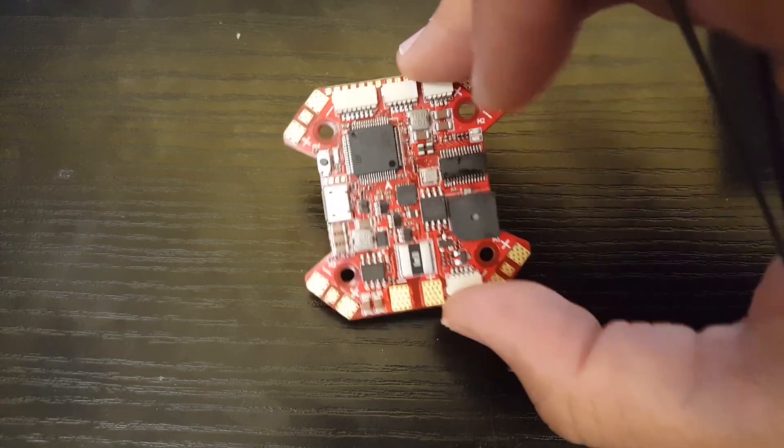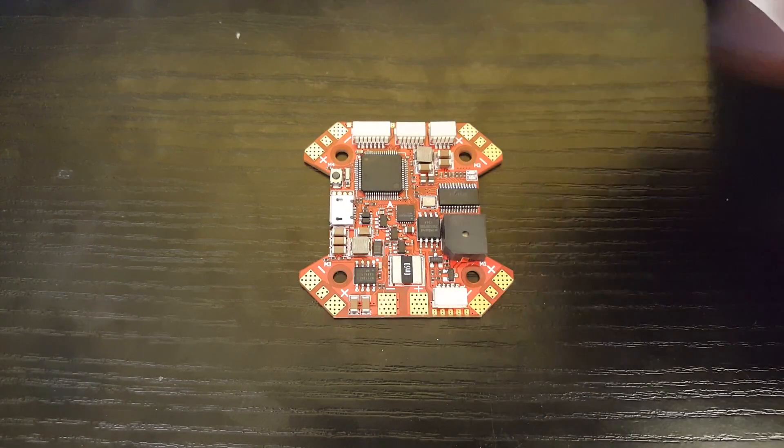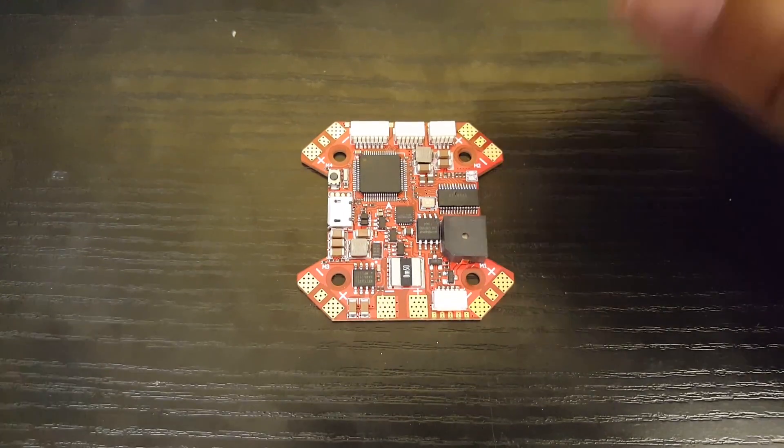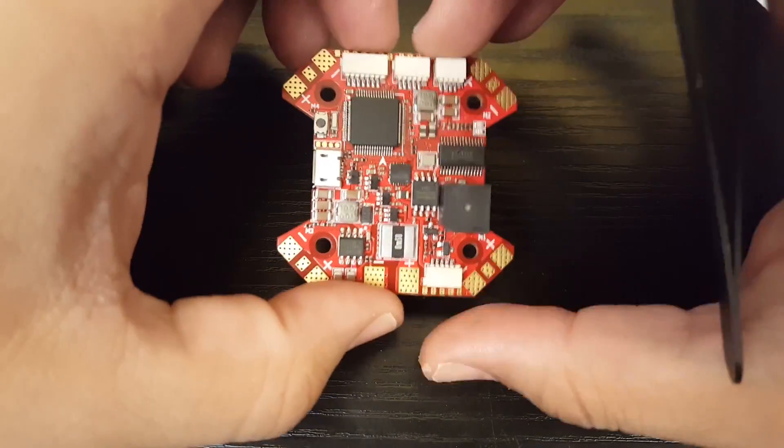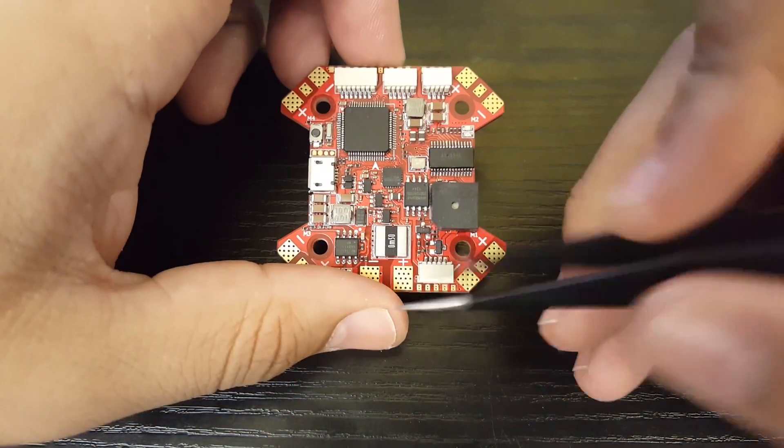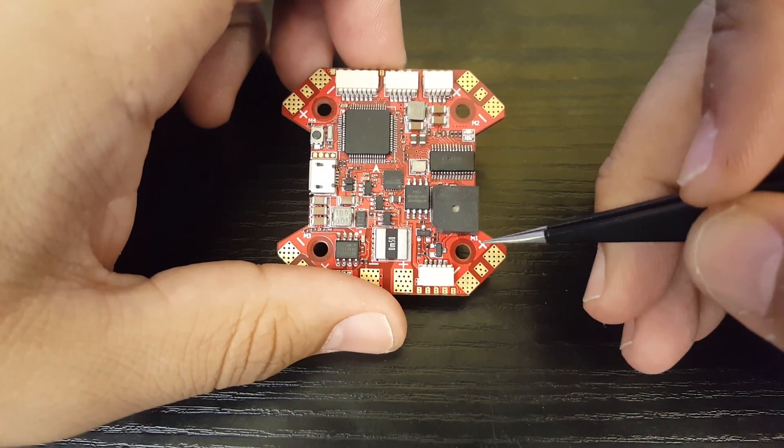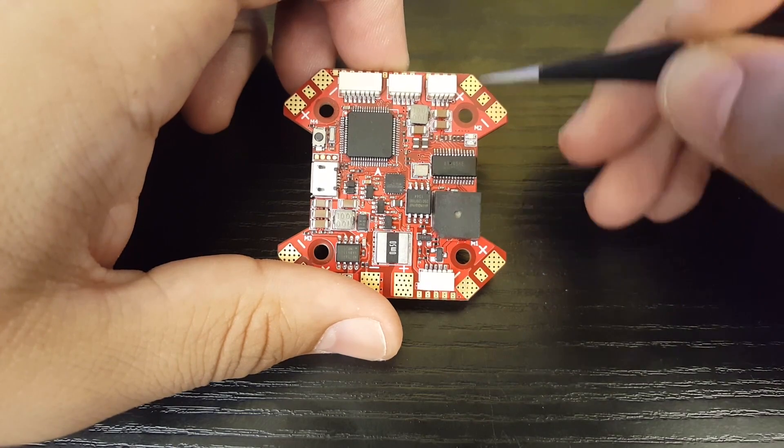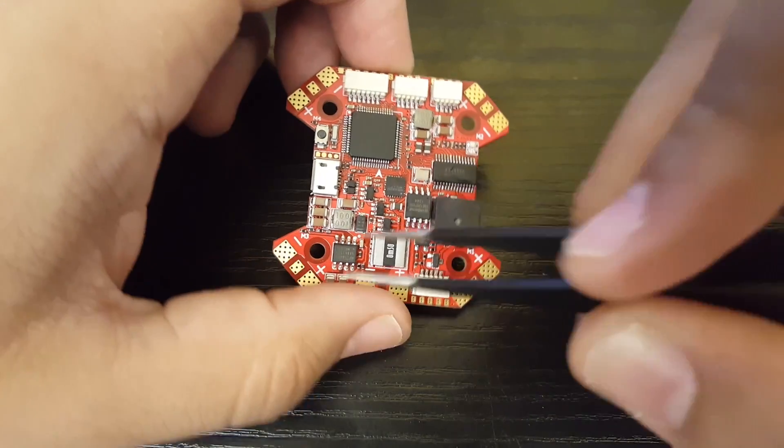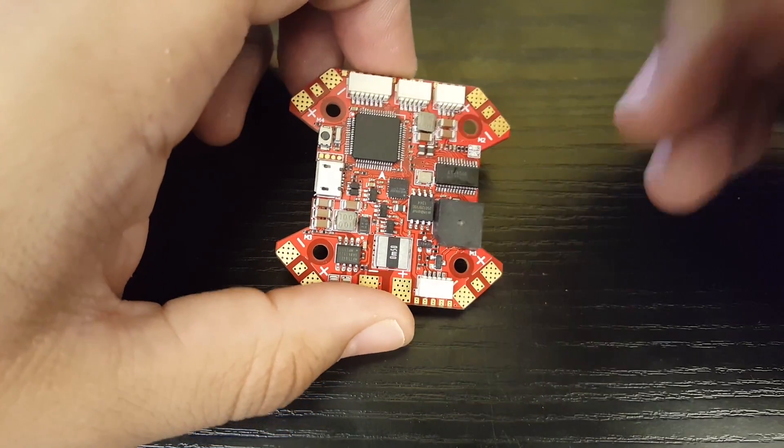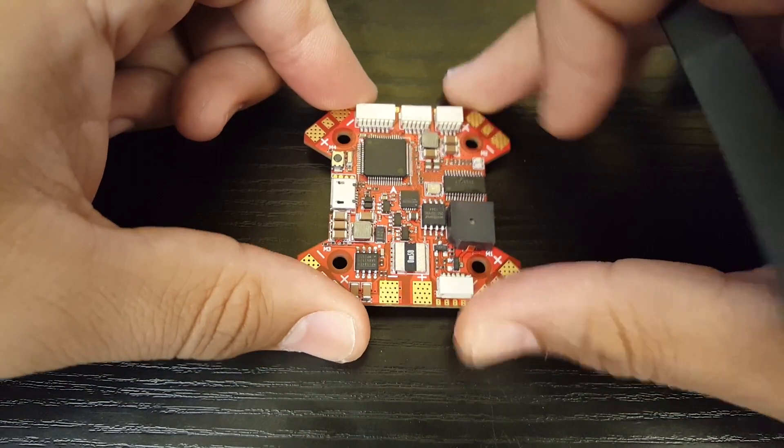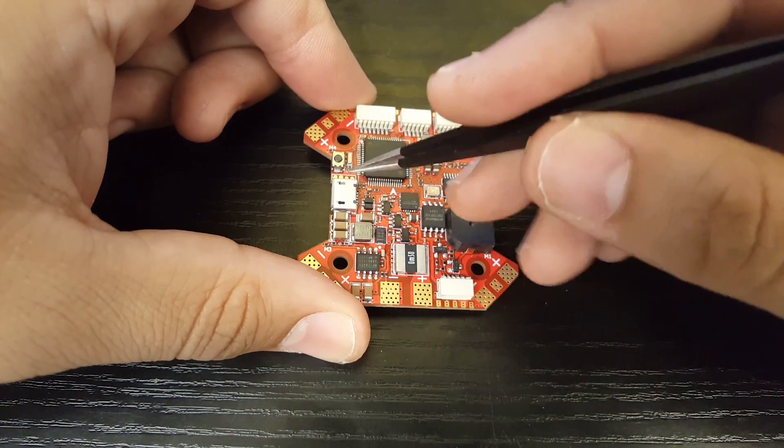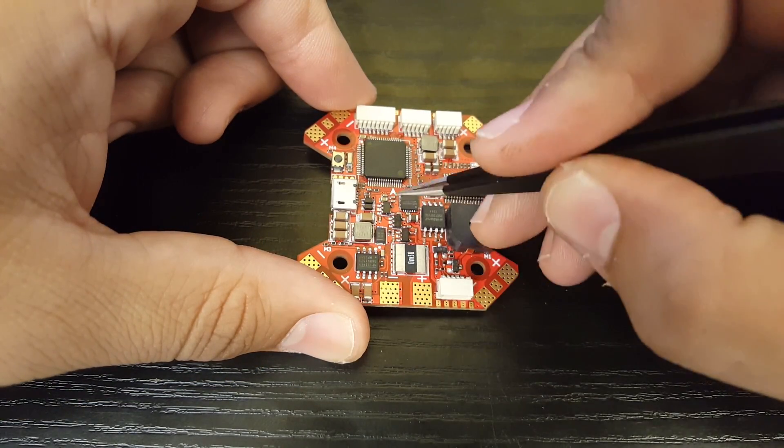Now let's start with the ESC pads. We have M1, which is good, M2 motor 2, that's good, three and four, so that's perfect BetaFlight orientation. You can stick it in like this, we have our USB to the left, perfect arrows front, awesome.